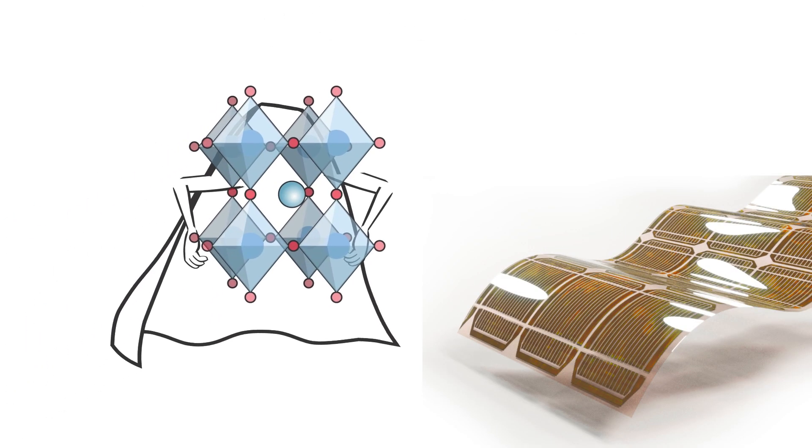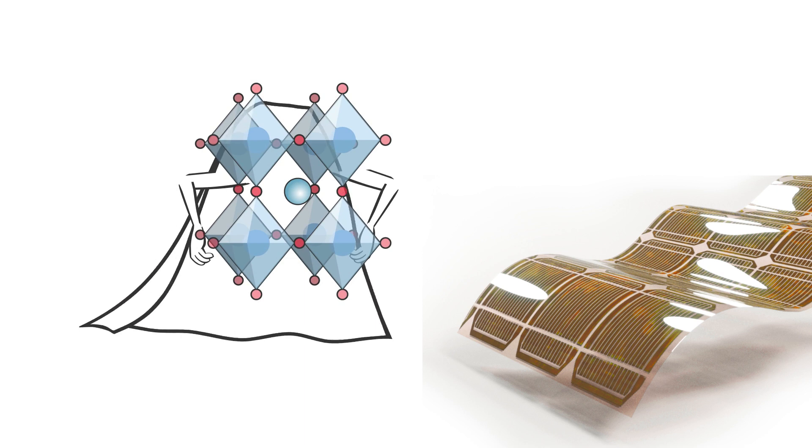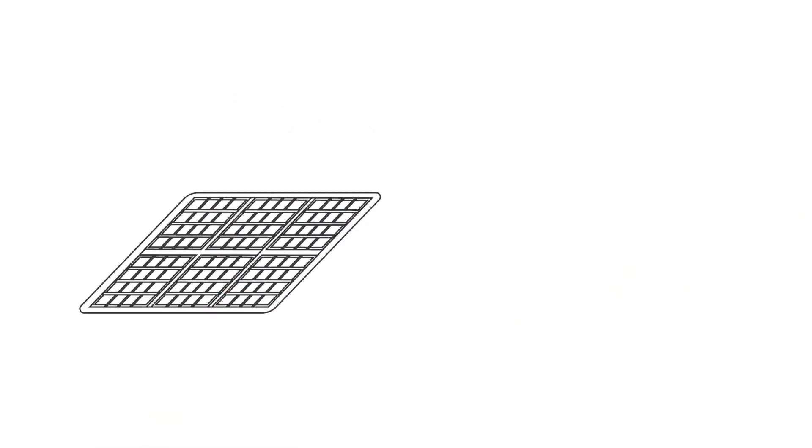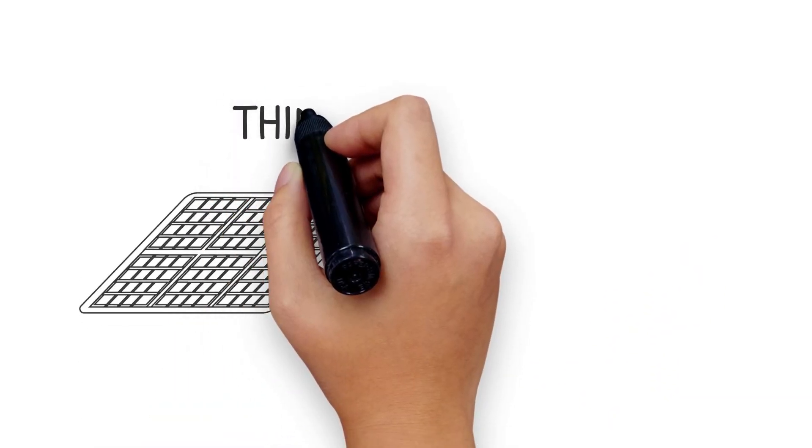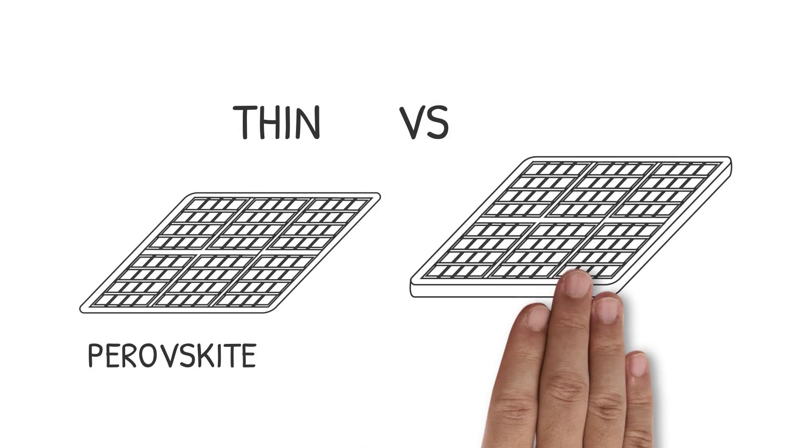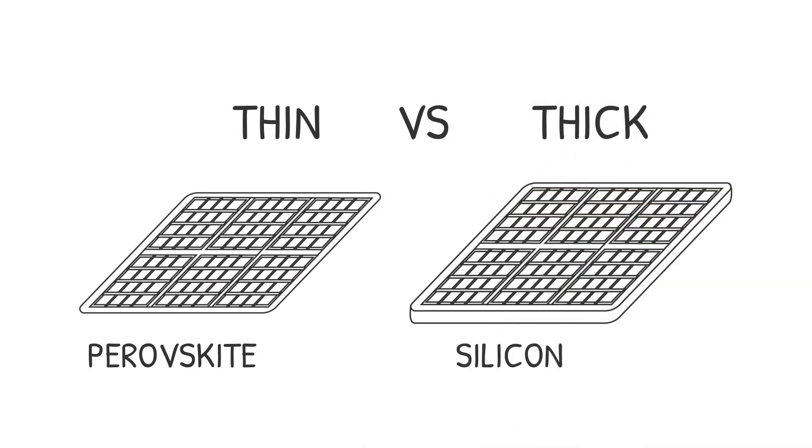Perovskite can address some of the primary concerns faced by silicon solar cells. Perovskite solar modules are a few millimeters thick, compared to silicon solar modules, which are tens of millimeters thick. The reduction of material required to make solar modules will, by virtue, reduce the waste generated.